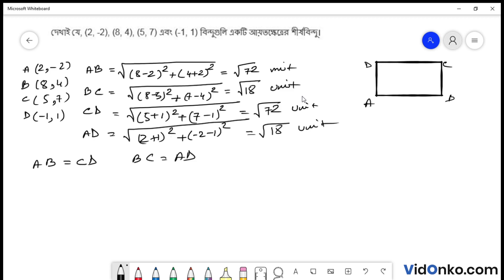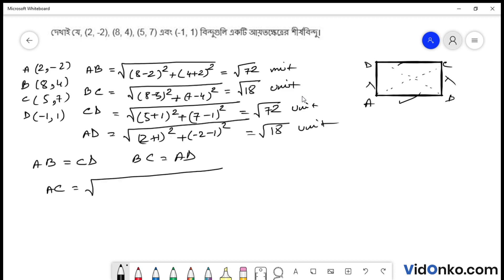Toh ekhane aamra dekhate pari: AB equals to CD, ar BC equals to AD. Ar tha opposite bahu tatha dhurgho shuman. Toh bhi pori dhurgho shuman. Toh ekhane aamader barcode toh. Abhe jabar jodi aamra diagonal draw kori, AC-r value aamra pete pari. Coordinate gulo theke bar kori toh: (5 minus 2) square plus (7 plus 2) square.